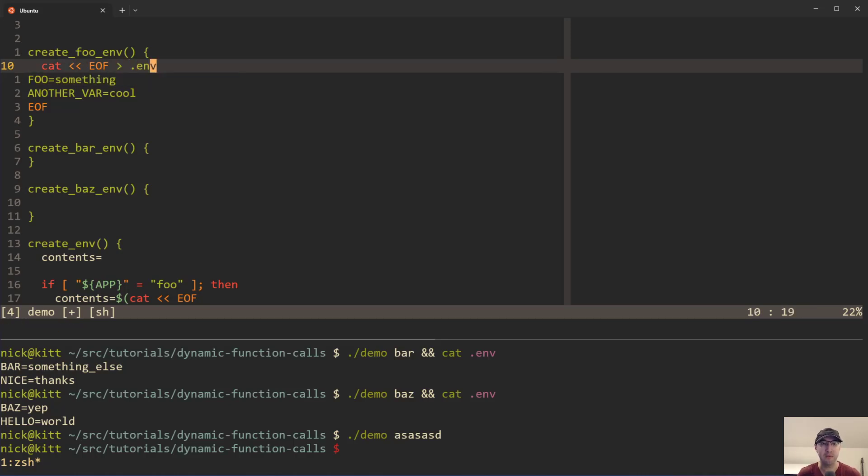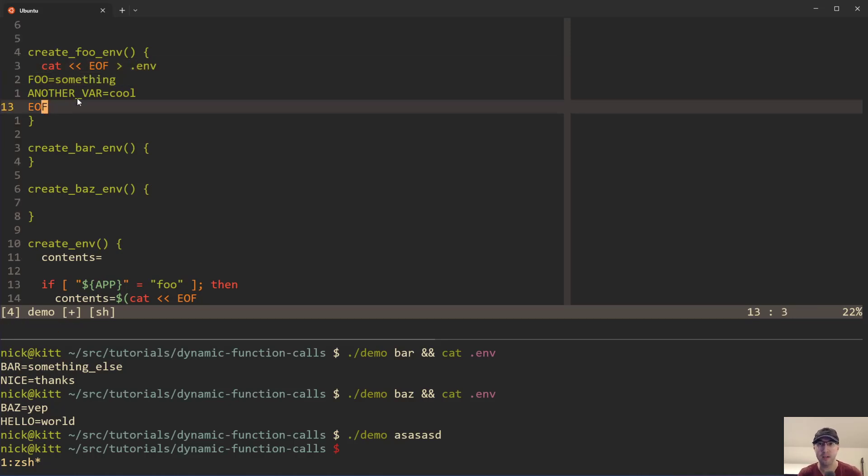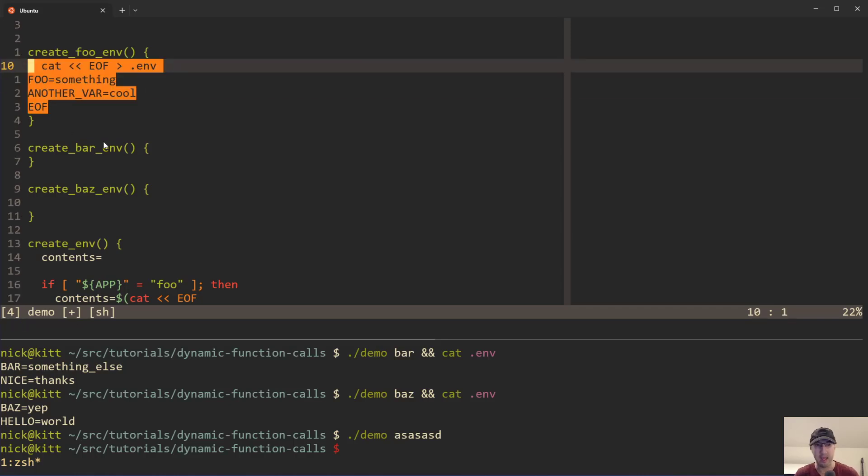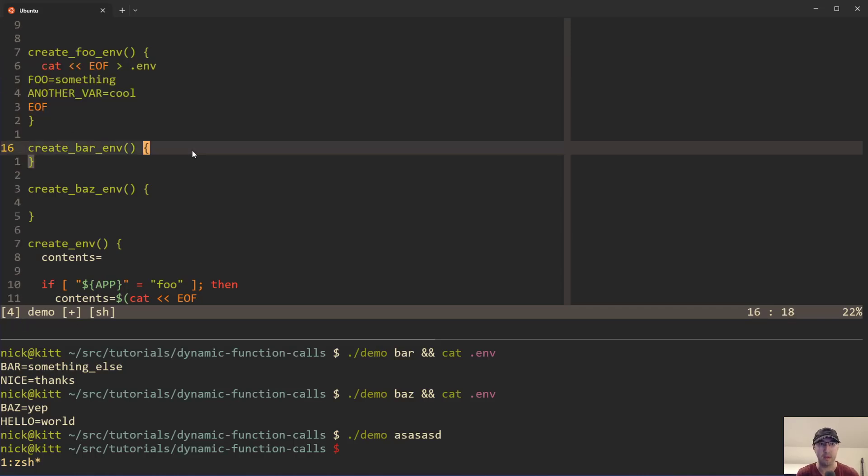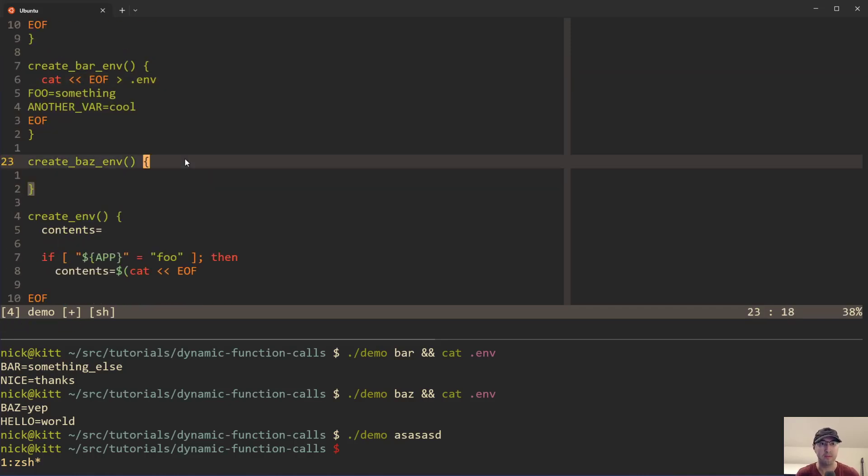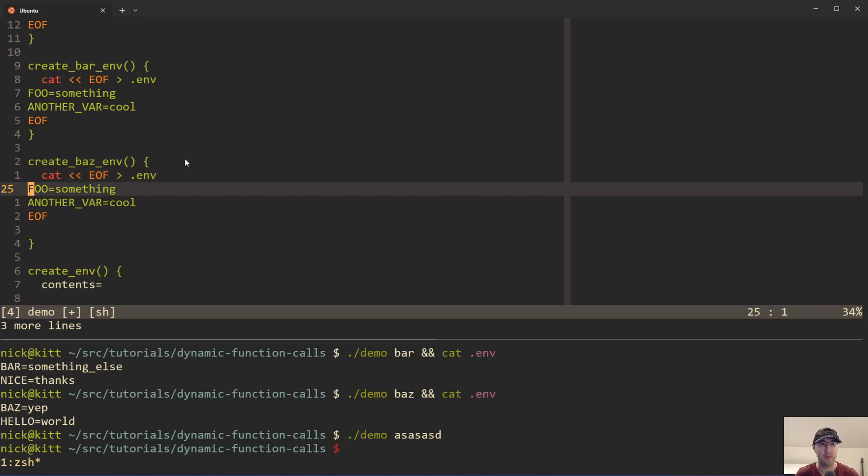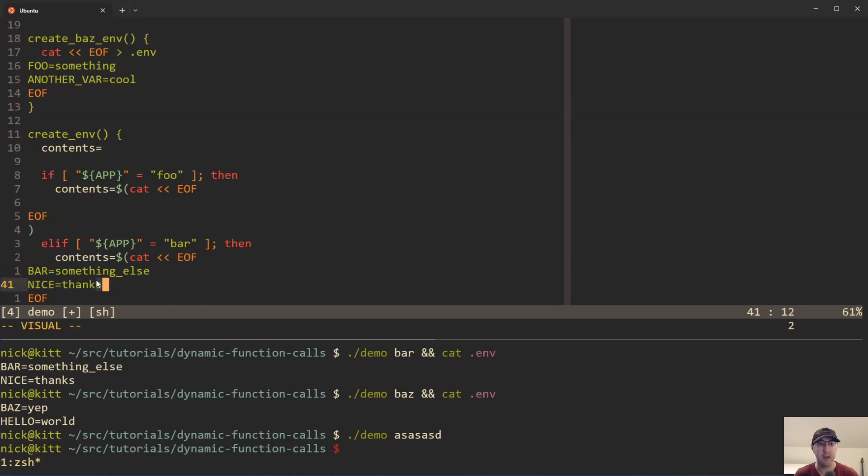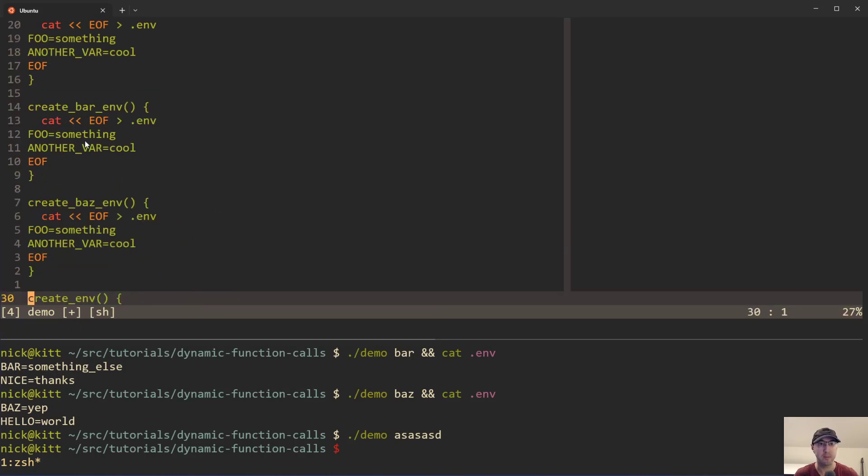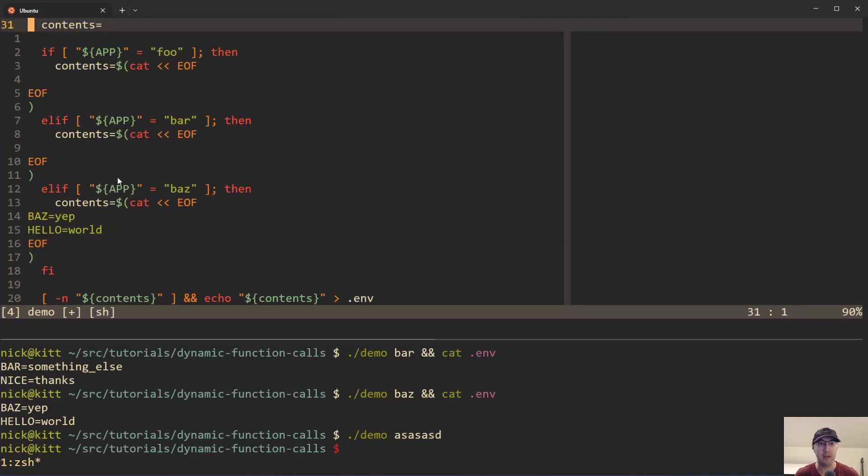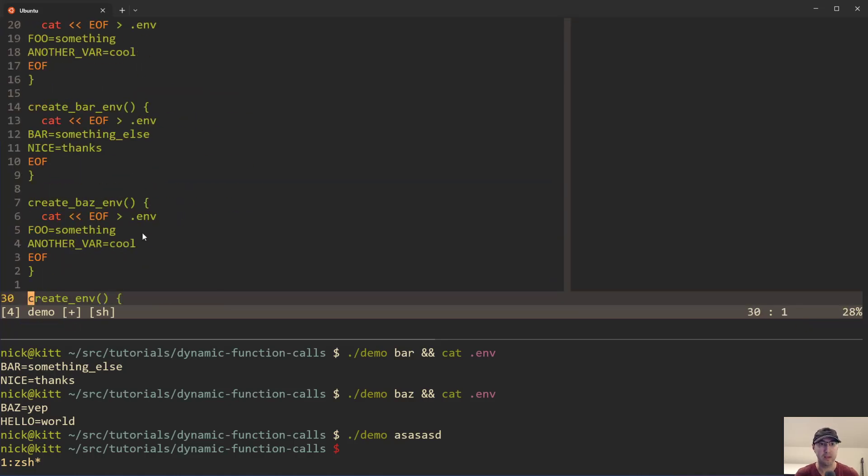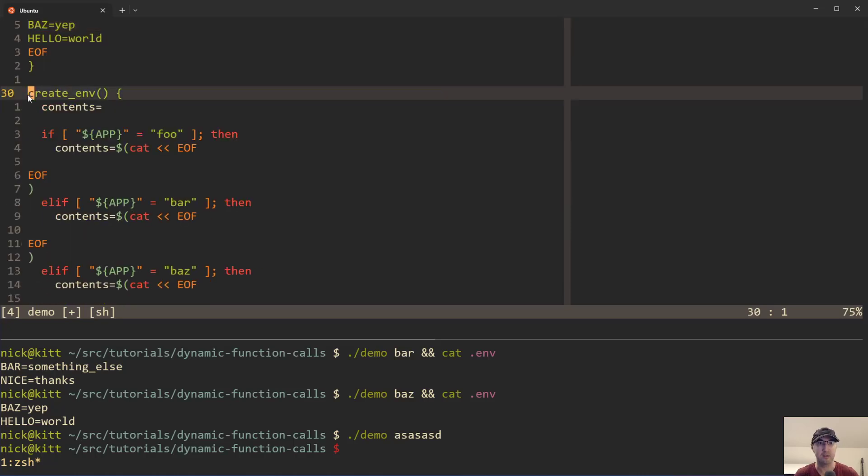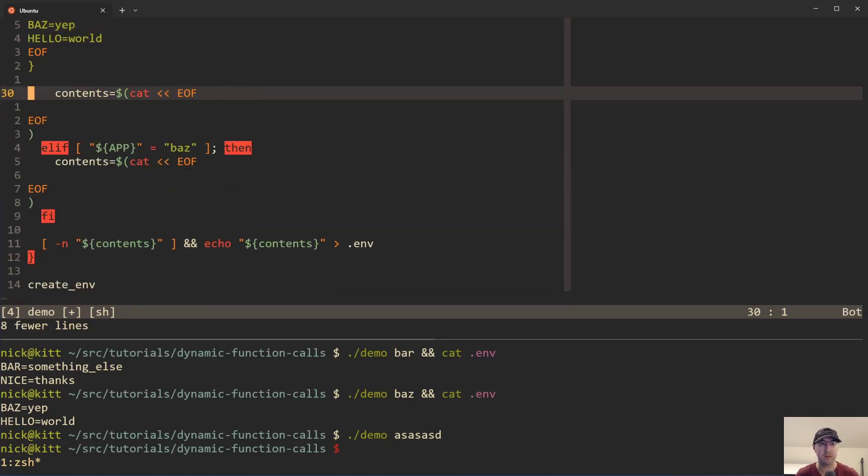And that other video I did around heredocs and multi-line strings, like outputting to files of variables, it goes into more details on how all of that works. But we can basically just do that. And then we can do the same thing for bar as well, and then the same thing for baz. And then of course, we'll go in here and change the environment variables themselves to have a different thing here. And then the last one is down here. Cool. That's nice. And then here's the last one. And we can get rid of this create_env function. Now all these if conditions go away, which is quite nice.